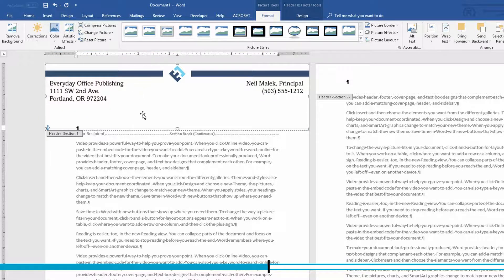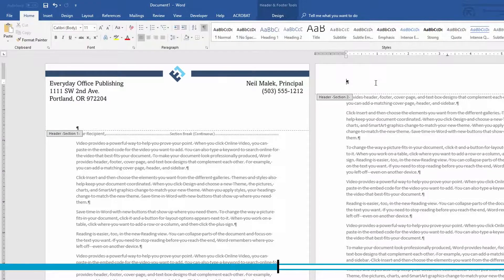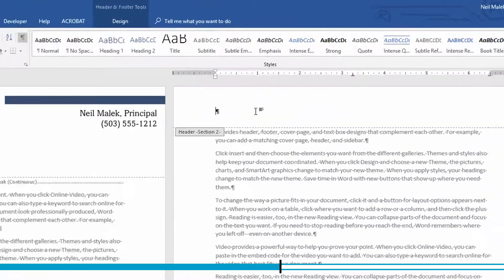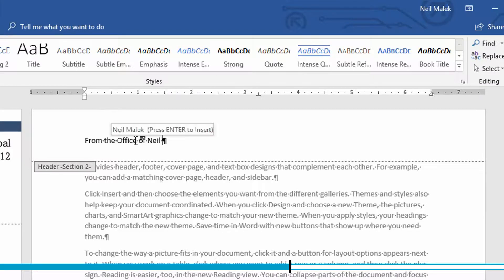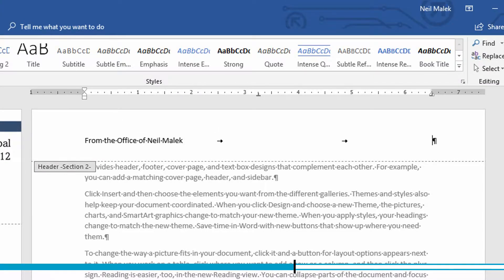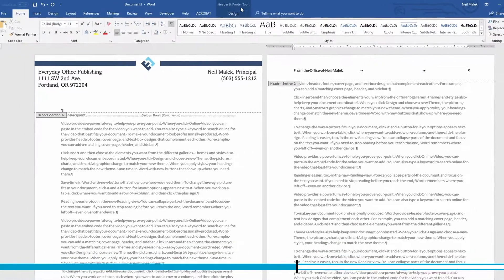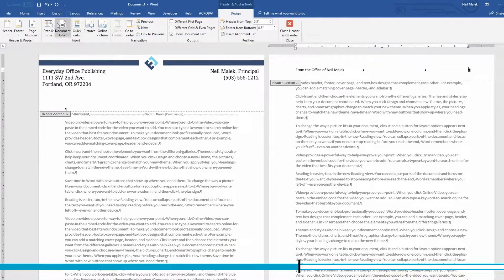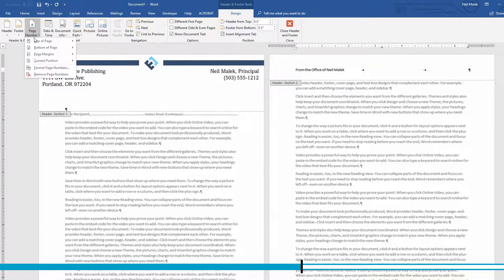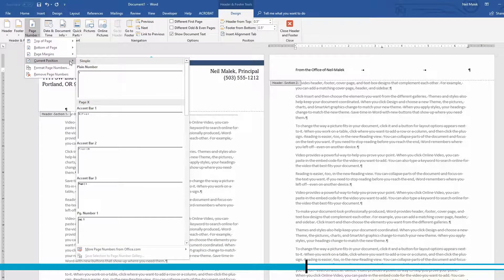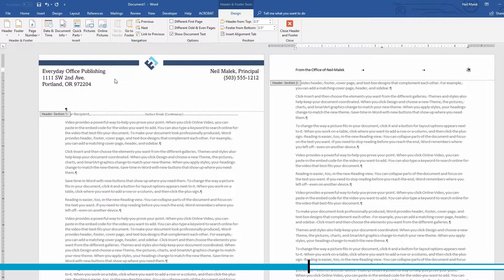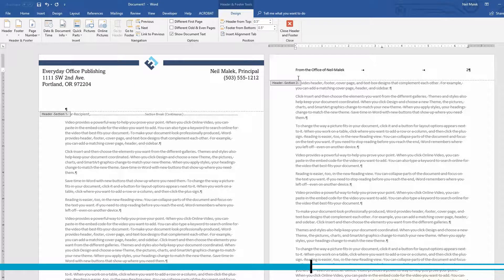And again, as you can see, this fits the letterhead perfectly. But on the next page, I can say something like, from the office of Neil Malek. And I can insert my page numbers right there in the current position. Insert a plain page number.